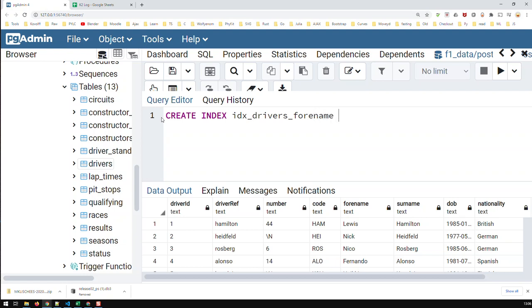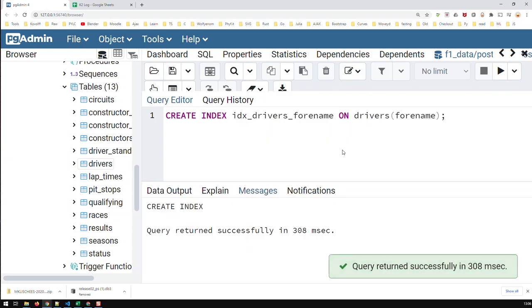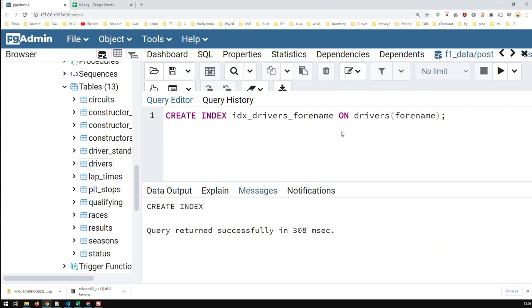So if I see the index, I know it's forename from table drivers. That's the name of the index. Then comes the keyword ON, and then you list the table drivers and in parentheses the field you're indexing. Then obviously semicolon. If I run that code, I would have created my first index for the table drivers, and it's for the field forename.